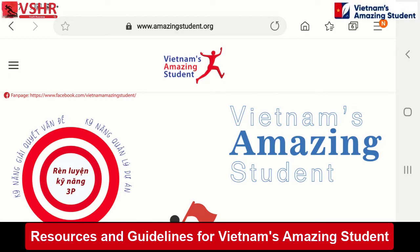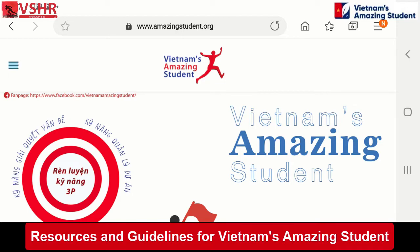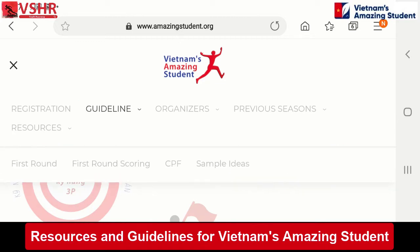So we put it all together. When you go to the menu, you see the guideline. When you click on the guideline, you see the steps: first round, first round scoring, CPF, and sample ideas. Each of those steps is so helpful for you to understand how to perform well, how to learn, and how to grow yourself and your project towards success — which will make you successful in your life and also in the contest to be the champion.